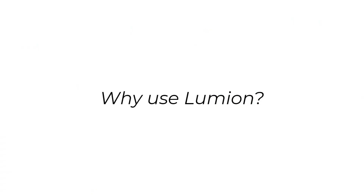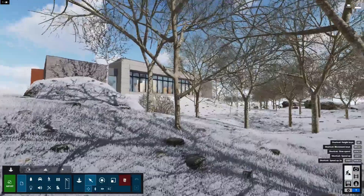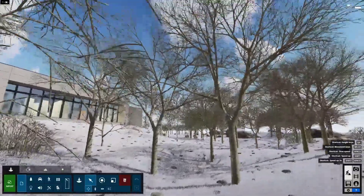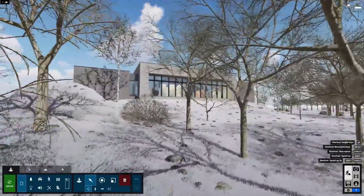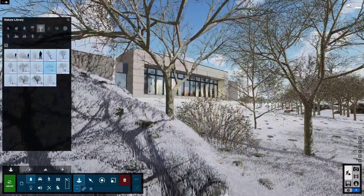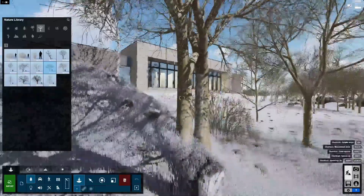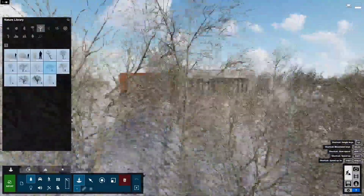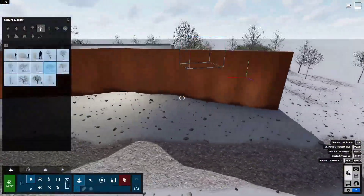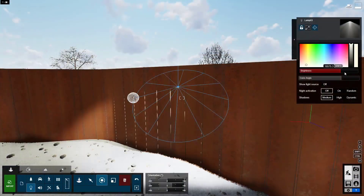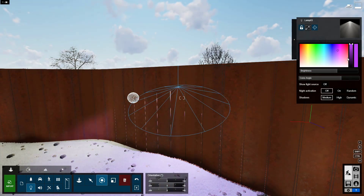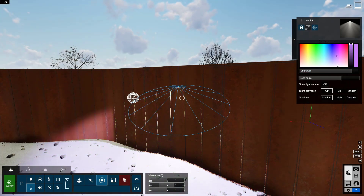Let's talk about why we should use Lumion for our renderings and the benefits it has over other rendering programs. First of all, it's a real-time rendering engine. As we move the camera around and start working on our project, we're getting instant feedback — everything's being rendered in real time. It's not like a traditional rendering engine like V-Ray where we have to hit render and wait a couple minutes or hours. The editor of Lumion will show us about 70–80% of what the final rendering will look like, and once we hit that render button, it'll show us 100% of the real thing.